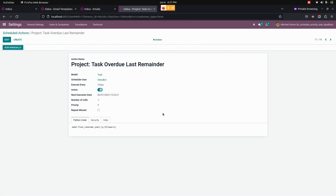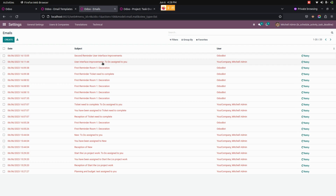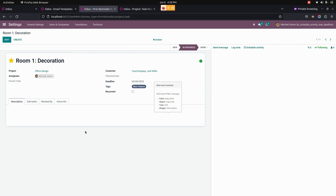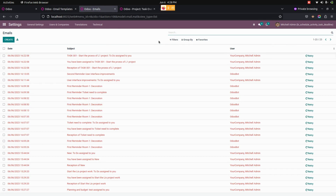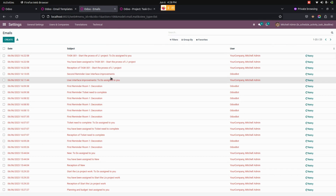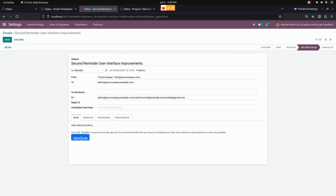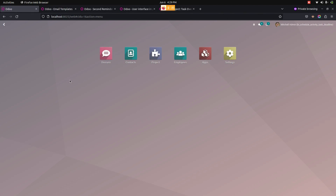The last reminder is sent at the end once the particular task is completed. Once all the emails have been sent, we can see them in the Emails section. You can see the first reminder sent to Mitchell Admin. If you click 'View Task,' it will lead directly to the task page where they can mark the activity as done if completed. Similarly, you can see the second and third reminders as well — clicking 'View Task' on any of them will lead to the task page for which the deadline applies.